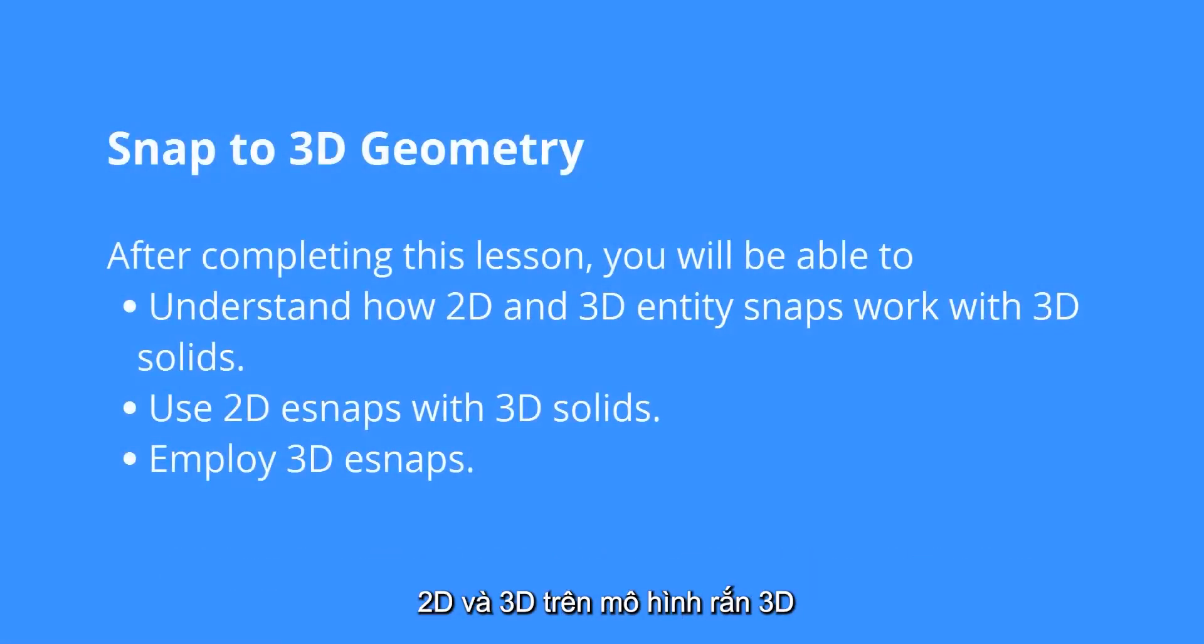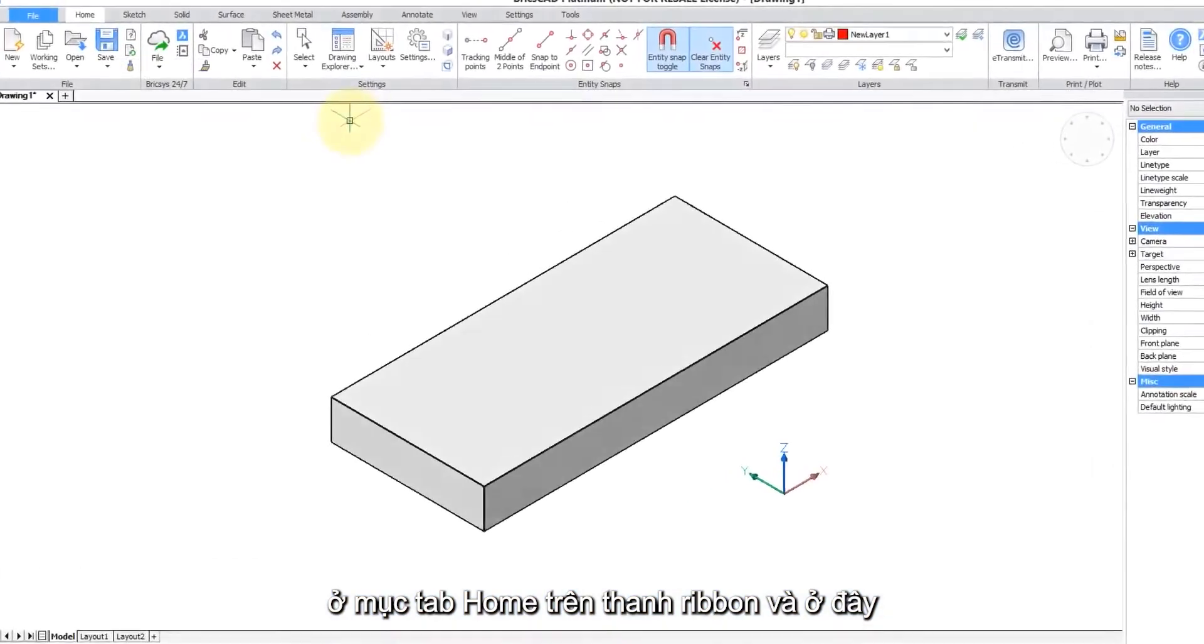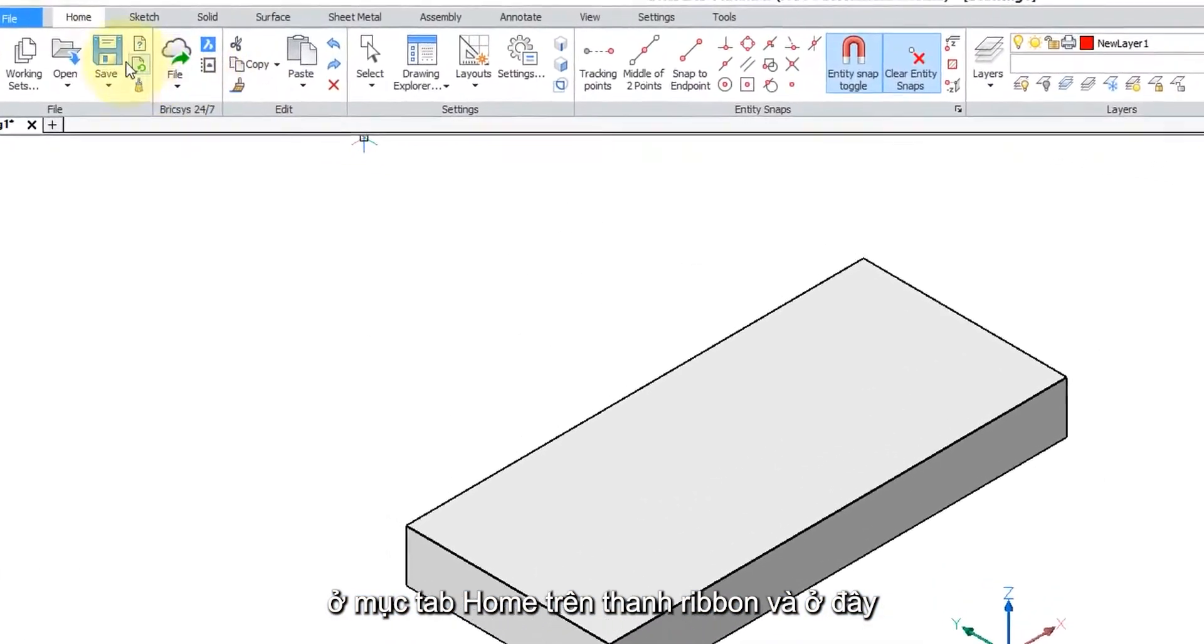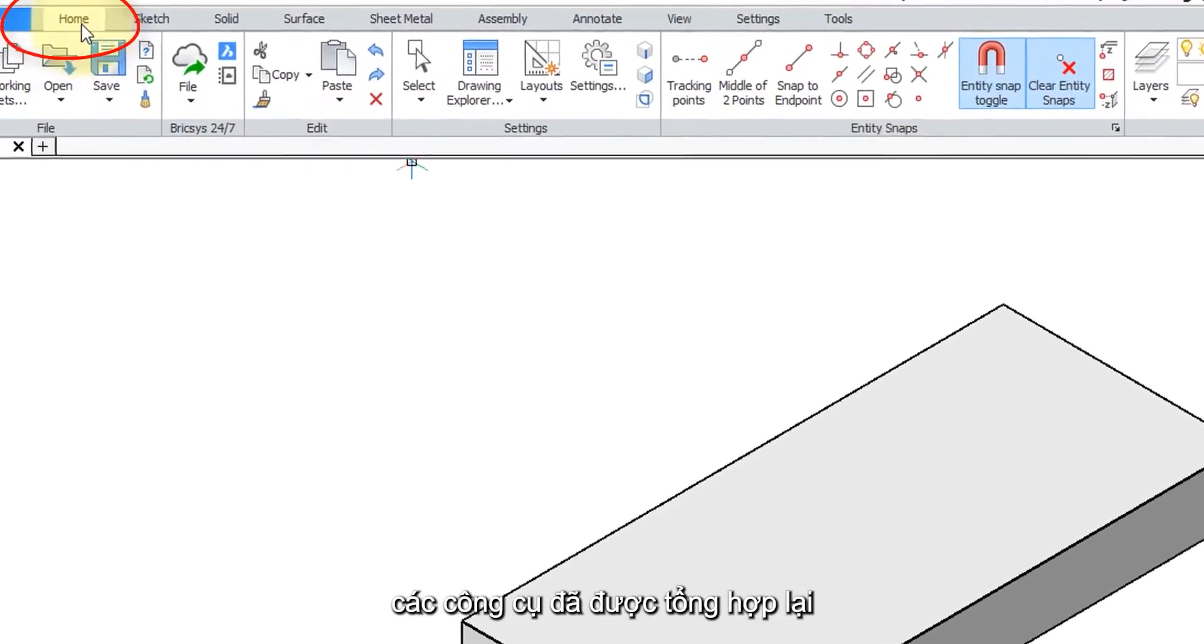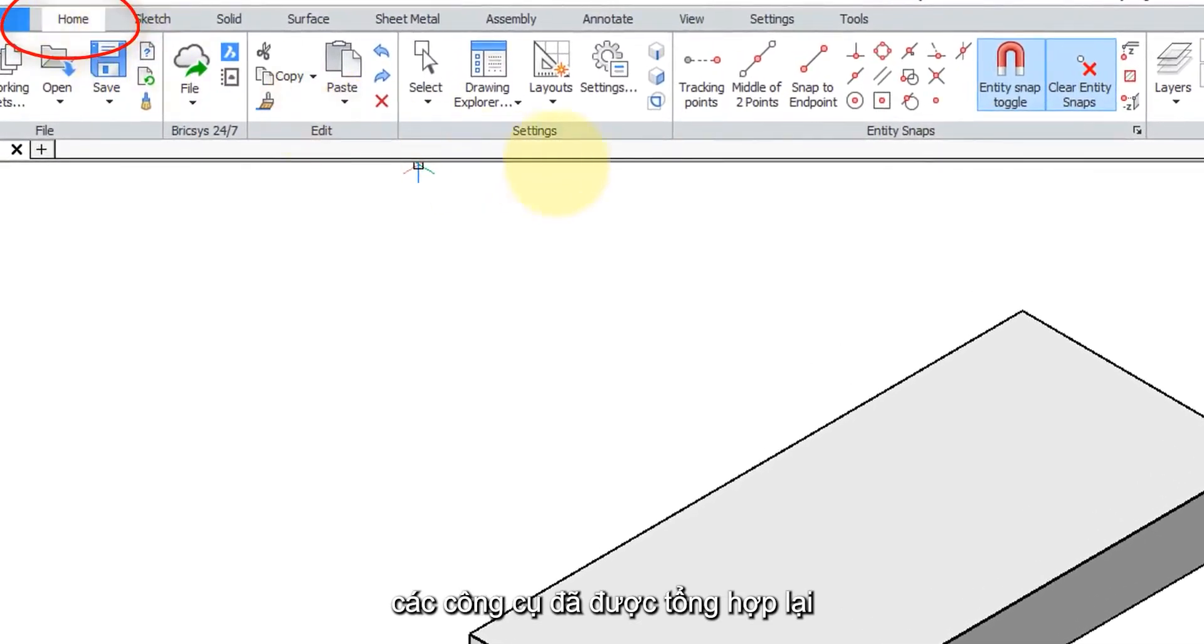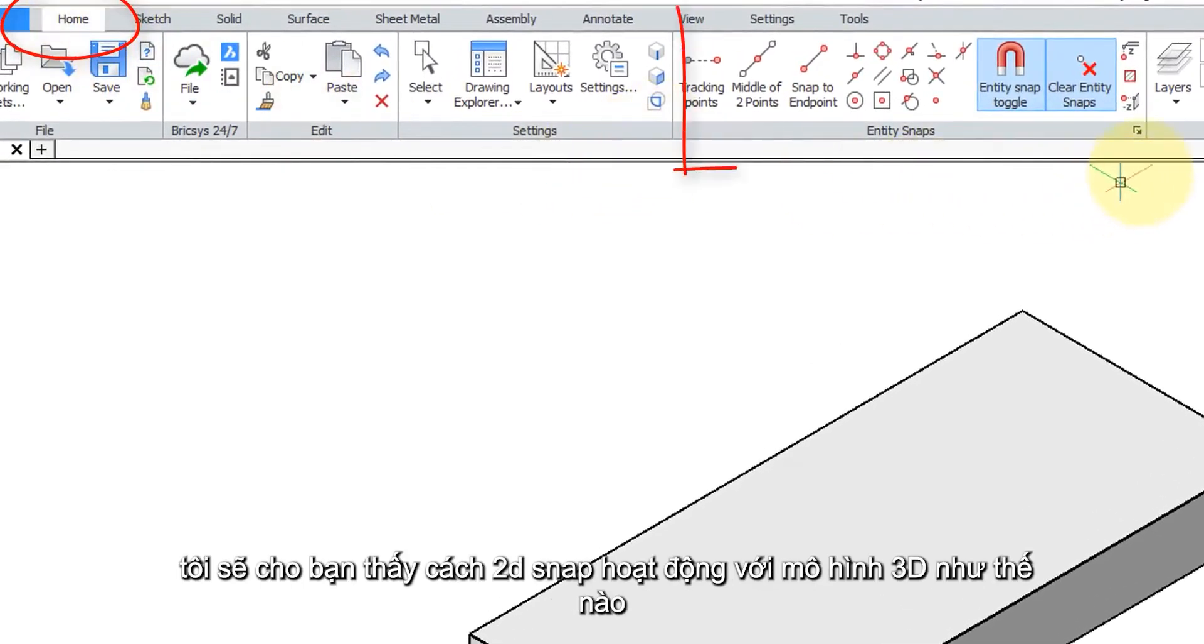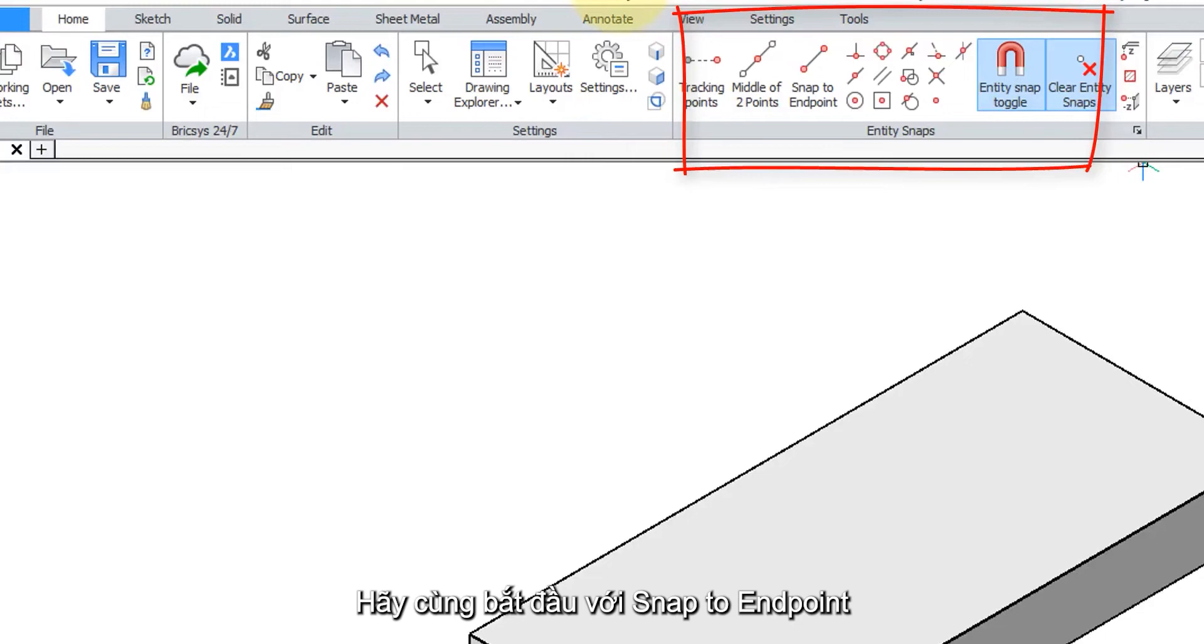To model precisely you can use 2D and 3D entity snaps on 3D solid models. You'll find 2D object snaps in the home tab of the ribbon, and here they are collected together. I'm going to show you how 2D snaps work with 3D models.